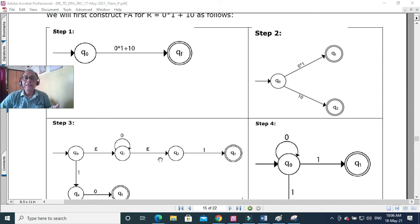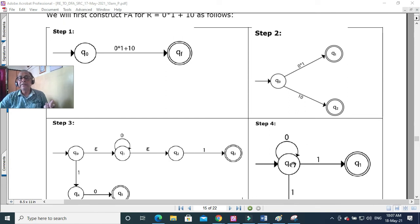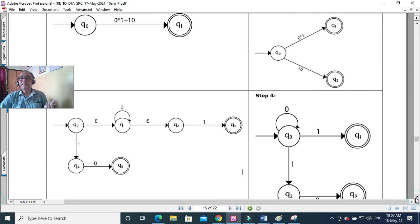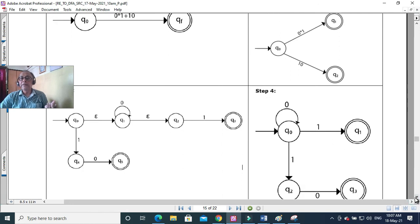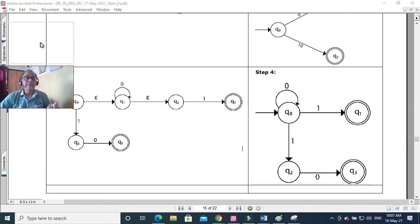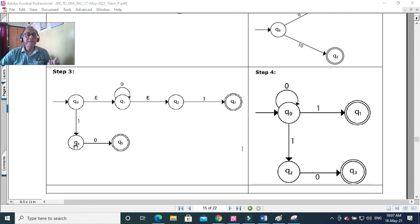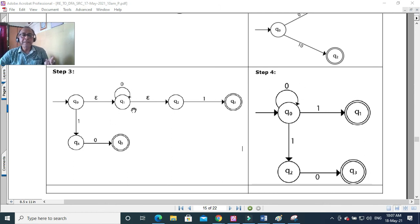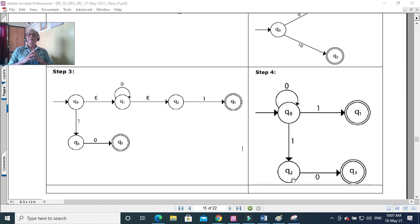We see we don't need the epsilon transitions — we can place the zero self-loop directly on q0, which takes care of 0*. Whenever you see 0*, you can directly draw q0 with a zero self-loop. So: q0 --0--> q0 (self-loop), q0 --1--> qf (final state for 0*1), and q0 --1--> q4 --0--> q5. We used epsilon-NFA to derive it, but by removing the epsilons we get a clean DFA. We have now done three examples of regular expression to DFA. Thank you very much for viewing.